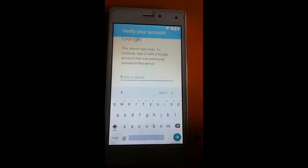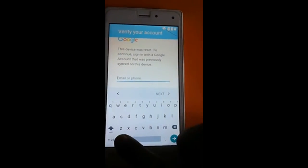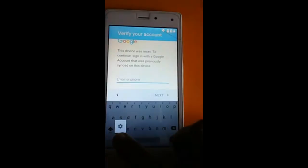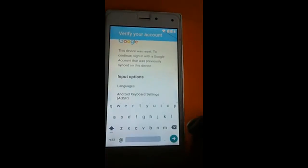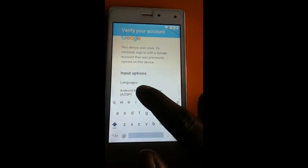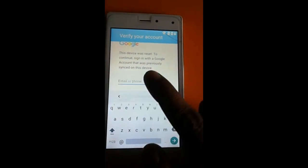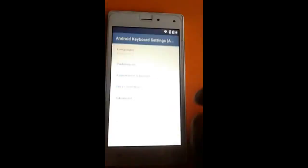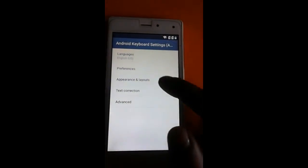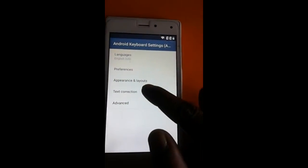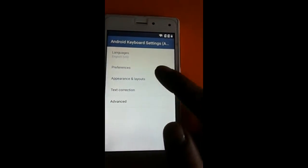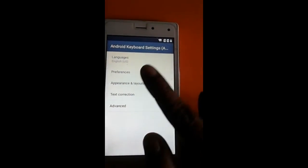I don't know the first Google account, so now you just click 'Text and Correction'.